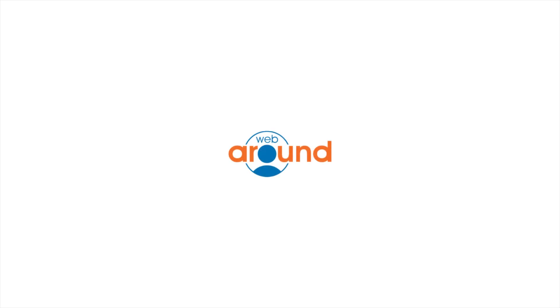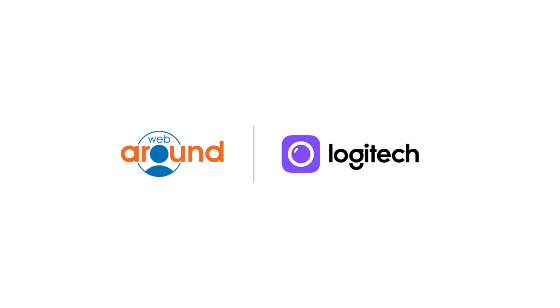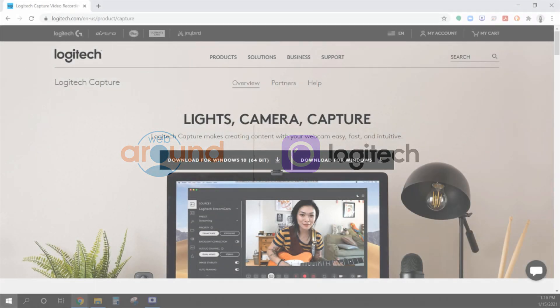Hey guys, it's Jesse from the WebRound. Today I'm going to show you how to use Logitech software, Logitech Capture, to crop, pan, and zoom your Logitech webcam so that you have a perfect camera feed when using your WebRound.